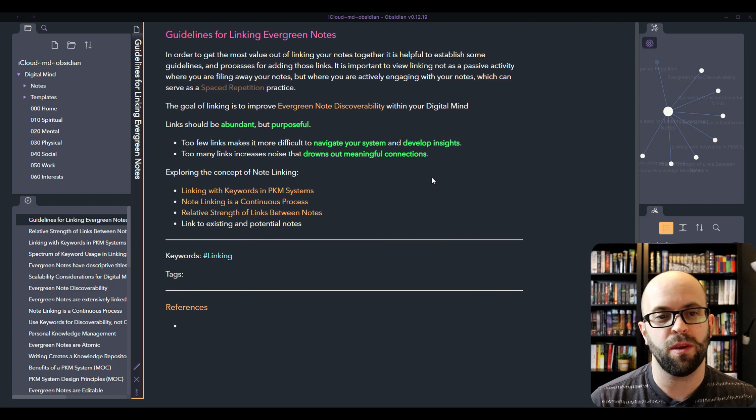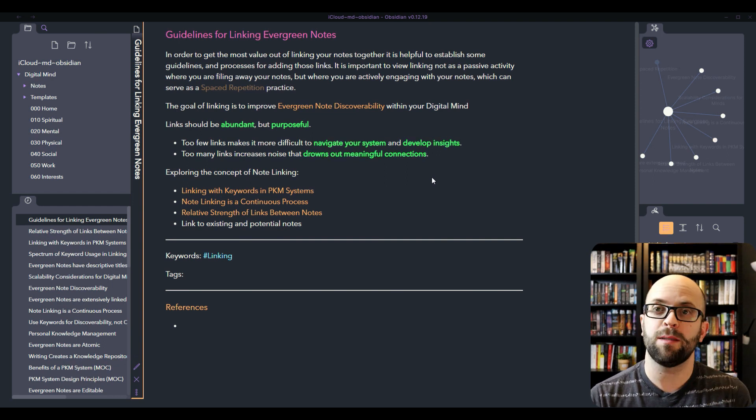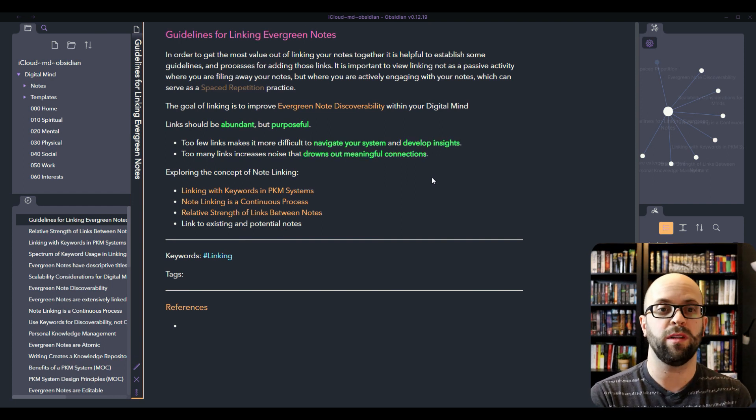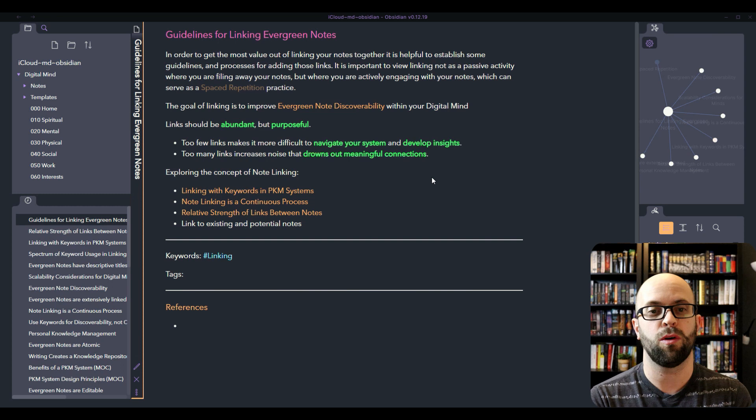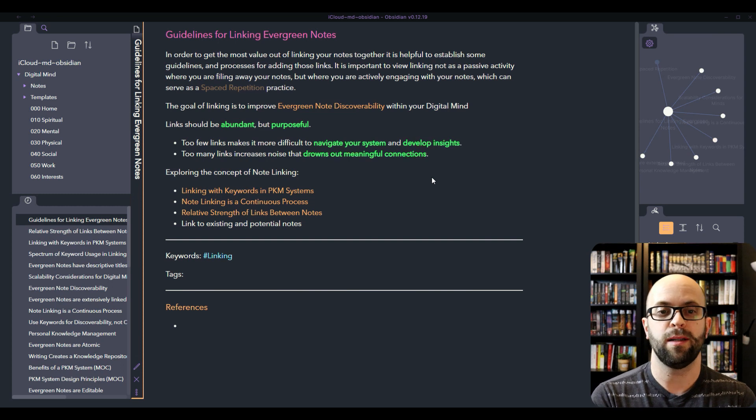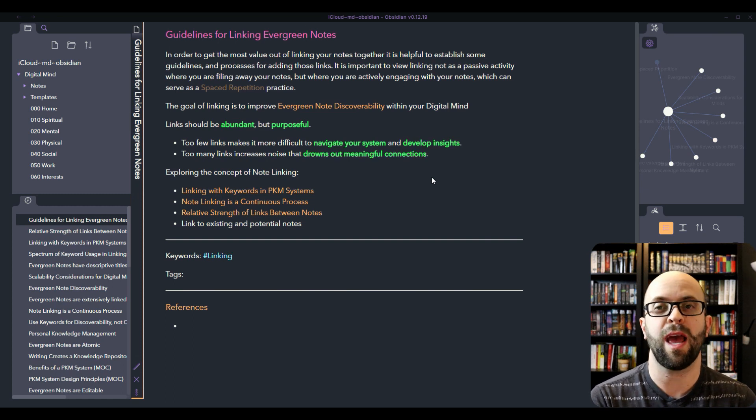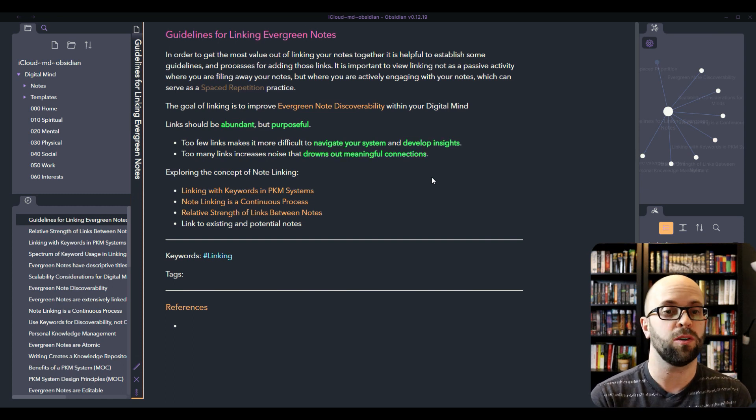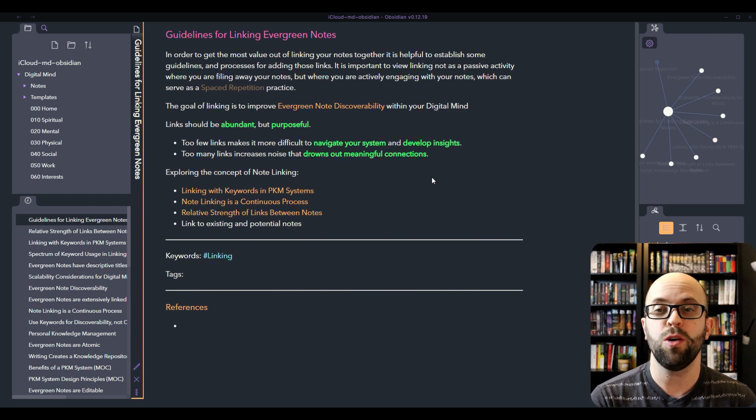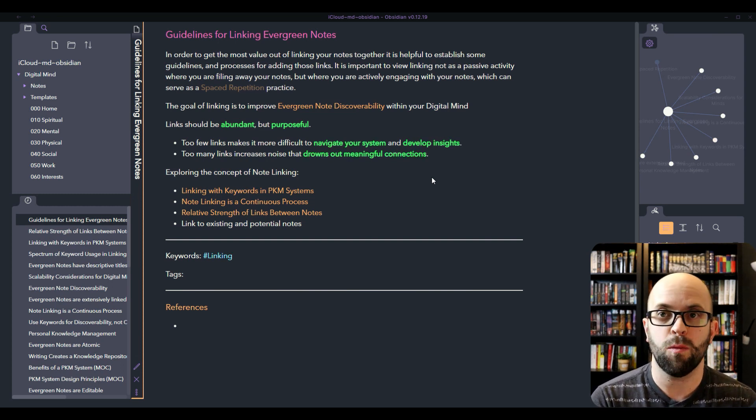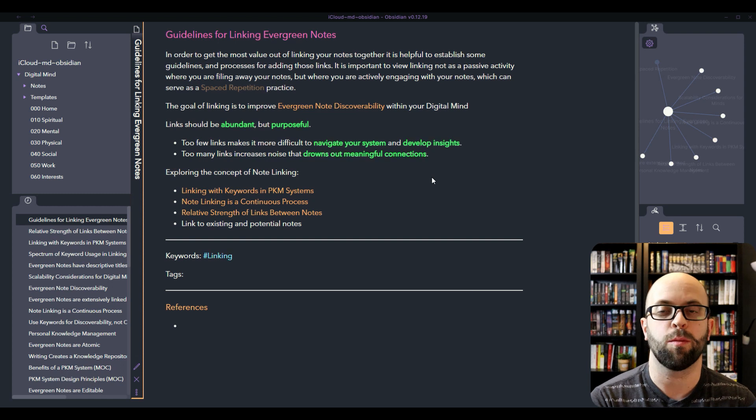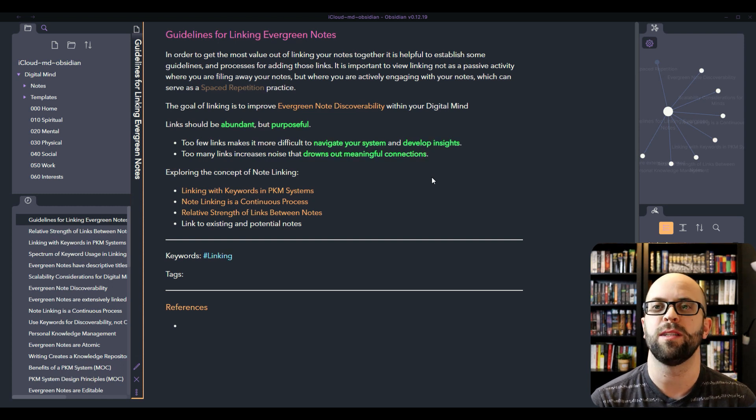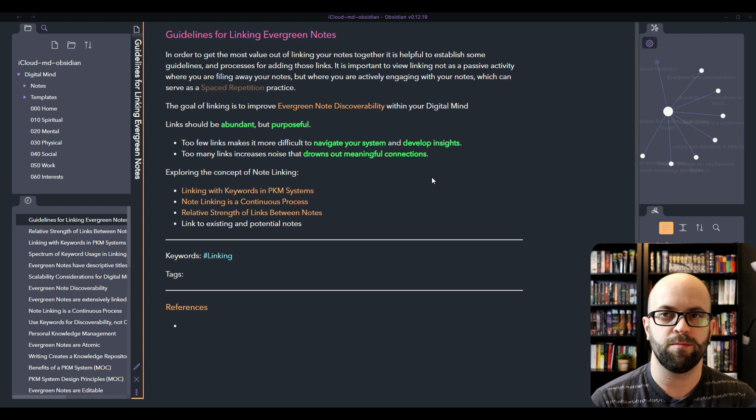There's a couple of concepts that I want to explore in this video for note linking, and the first one is going to be using keywords in your personal knowledge management system.